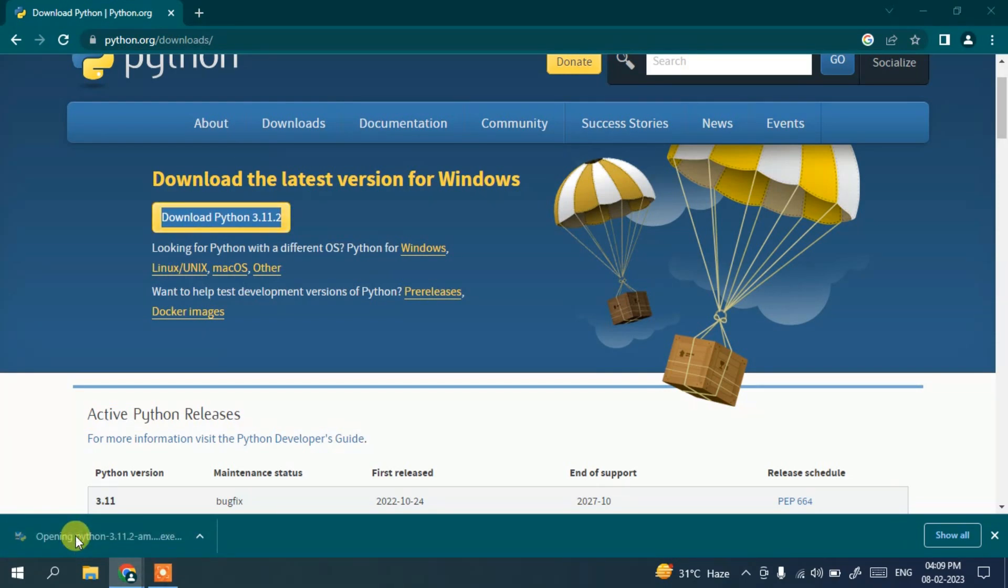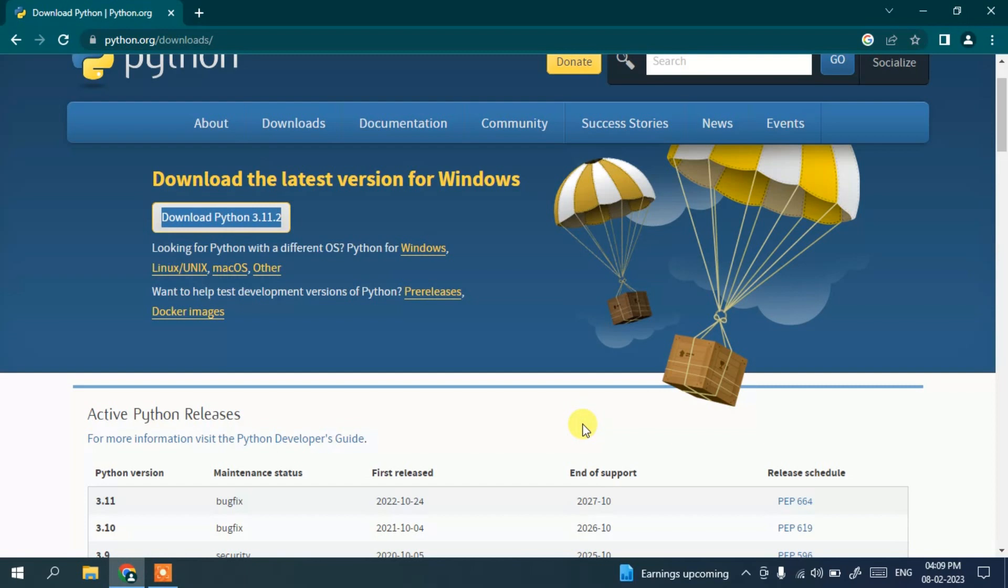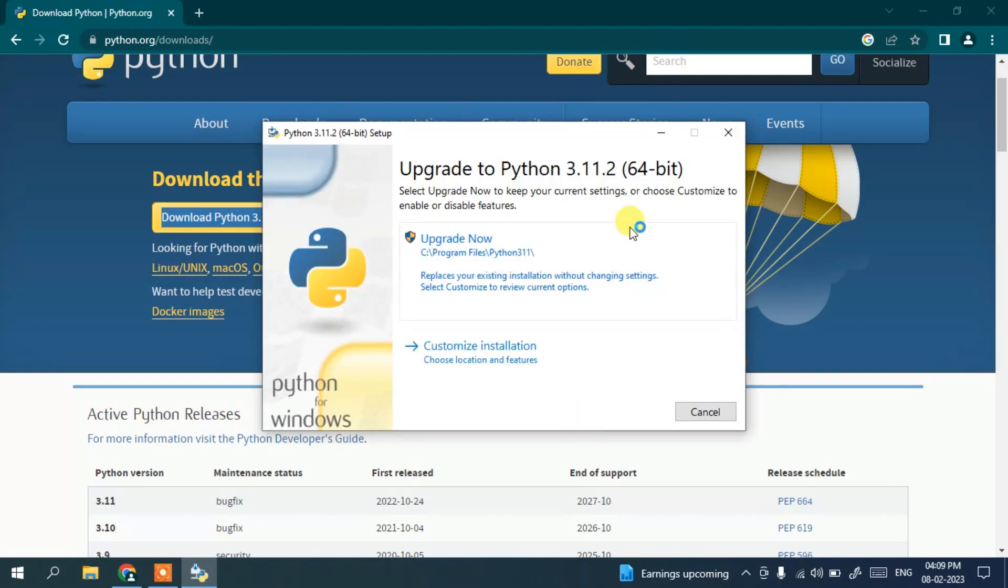You can see the Python installation wizard has opened, so let's minimize the browser.